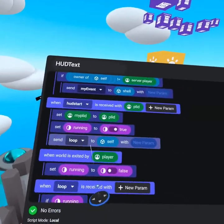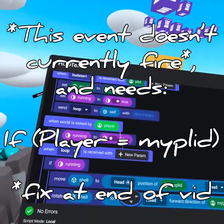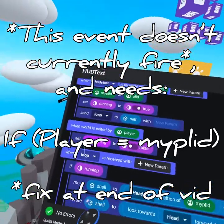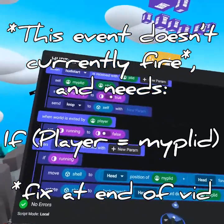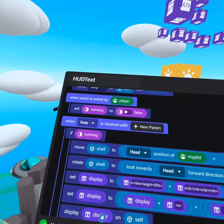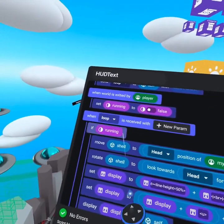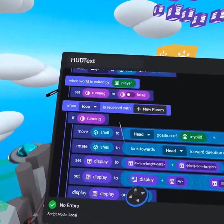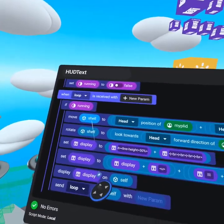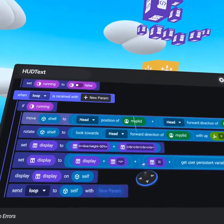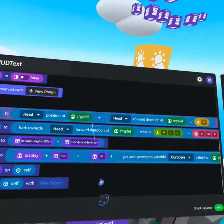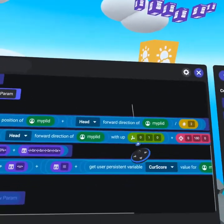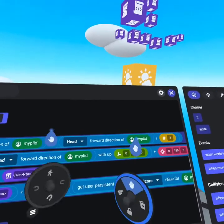That way we know the script is running. Then we send loop to self. If the world is exited by that player, we set running to be false, which stops the loop from running. Now when loop is received, we check to see if running is true.